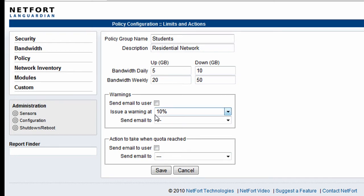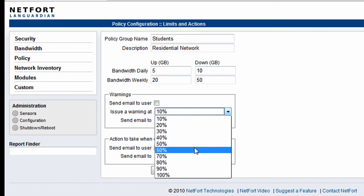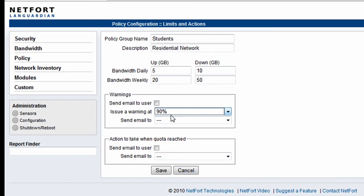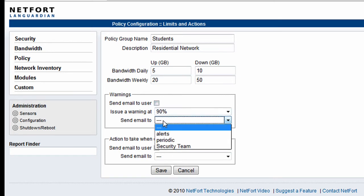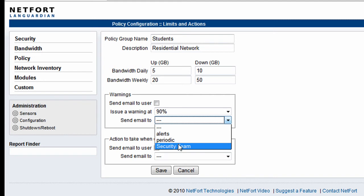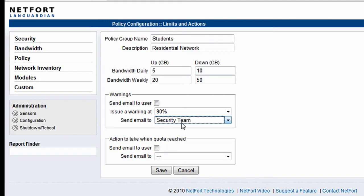We do have alerting options here. So if a student or within that group, let's choose 90%. So if they hit 90% of their totals here, they can be informed directly. Or we can also send an email to a distribution list. So these are email distribution lists which can be configured within LANGuardian. So we can email the security team here that a particular user or number of users are just about to exceed their quotas.